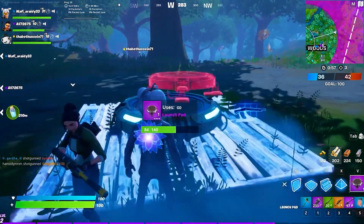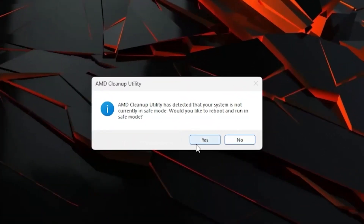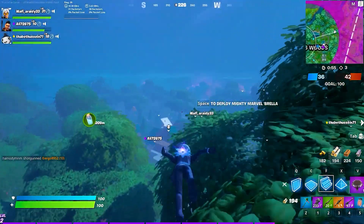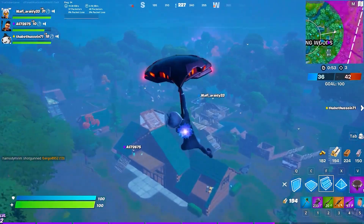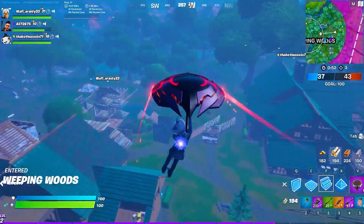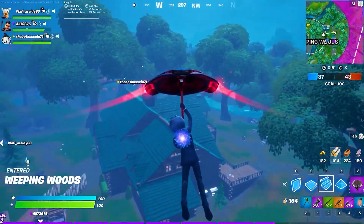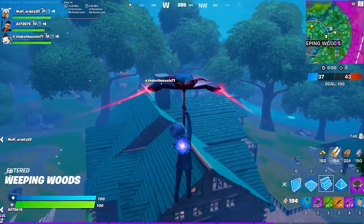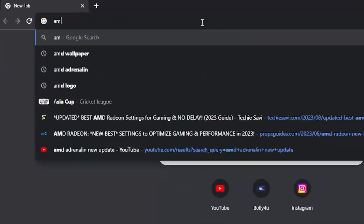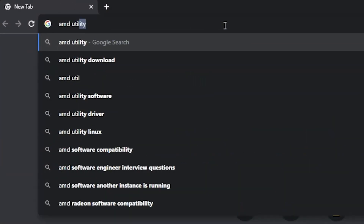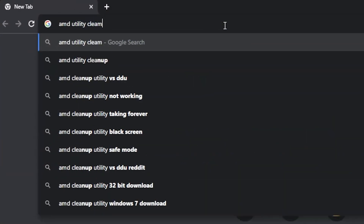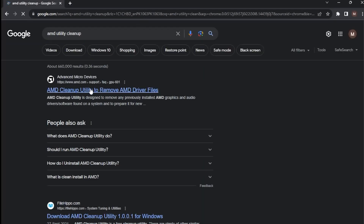Step 2: Clean Installation. It's a good practice to perform a clean installation of your drivers. This ensures that any old or conflicting files are removed. I'll show you how to do this in just a moment — search on Google for 'AMD Utility Cleanup'.